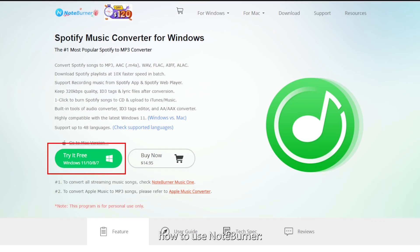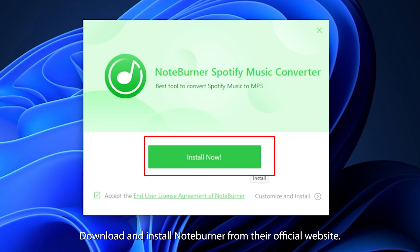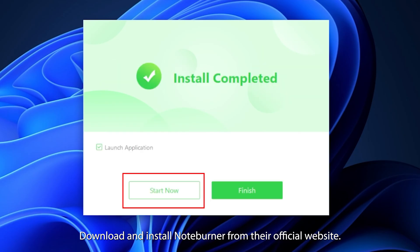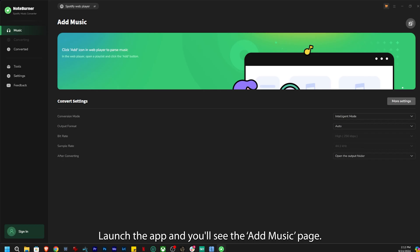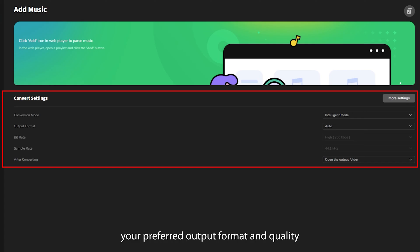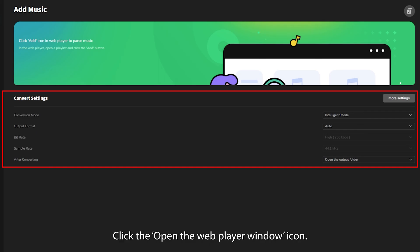Let's walk through how to use NoteBurner. Download and install NoteBurner from their official website. Launch the app and you'll see the Add Music page. Under the Convert Settings, here you can choose your preferred output format and quality, up to 160 kilobits per second for Spotify free.